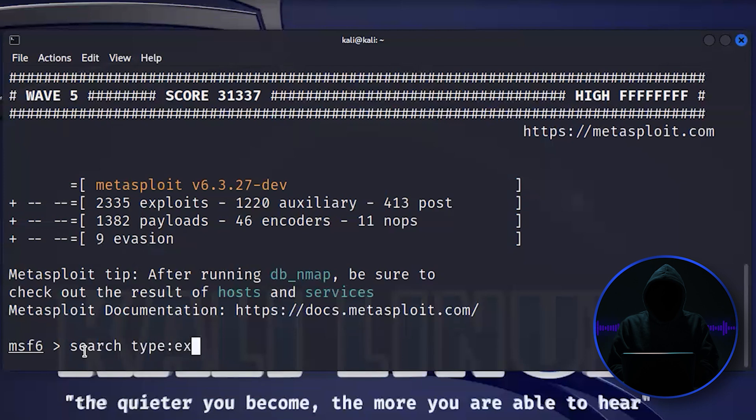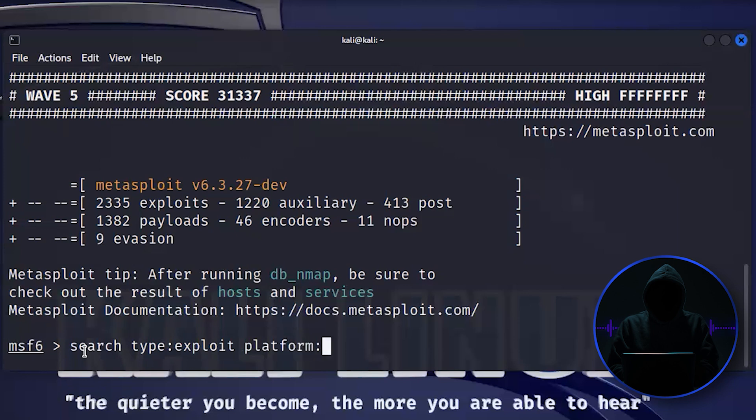Of course, we always want exploits, right? And then I can give it a keyword or I can go platform, which is synonymous with operating system. You can go Windows. And then say we are looking for the Eternal Blue exploit.